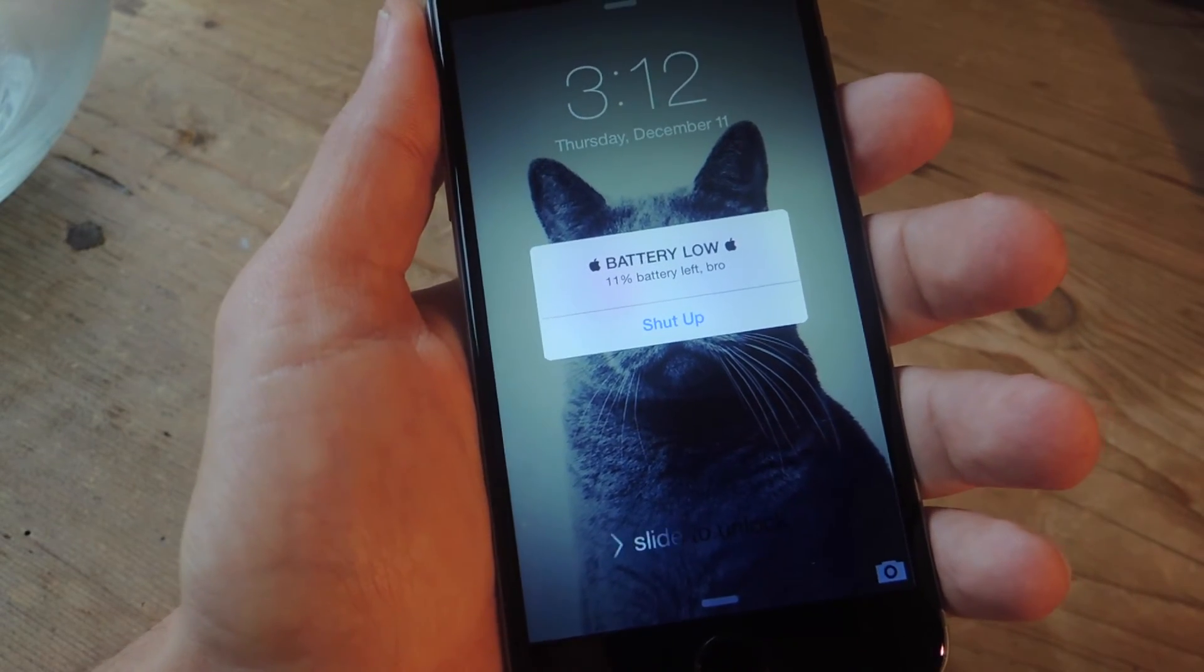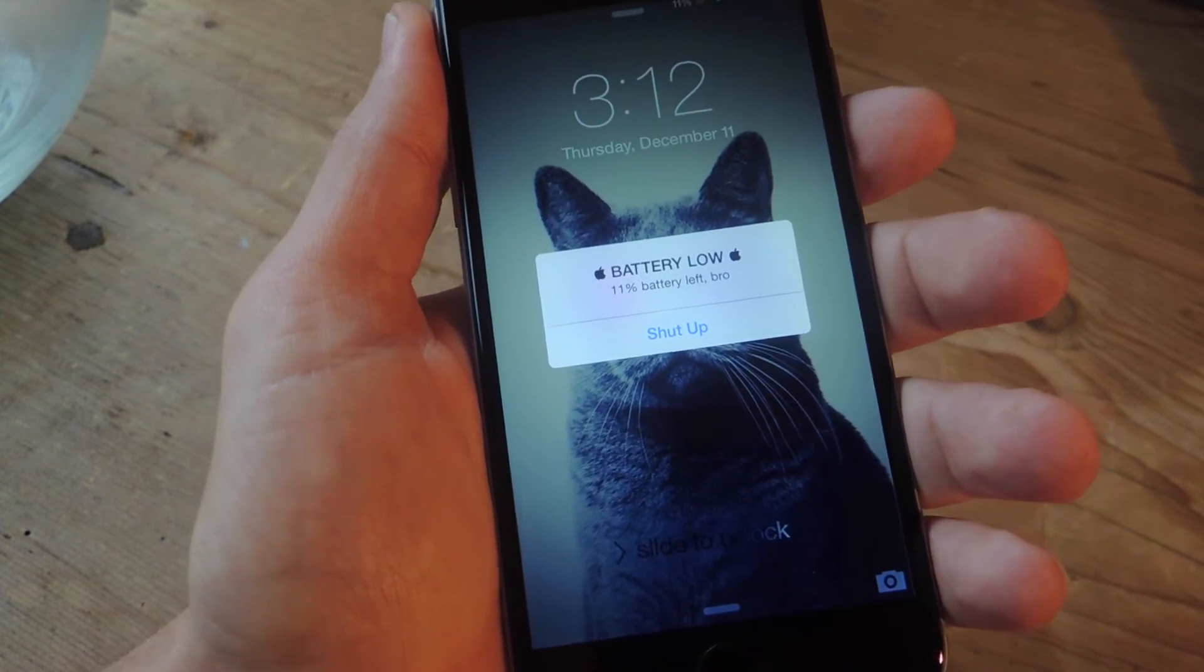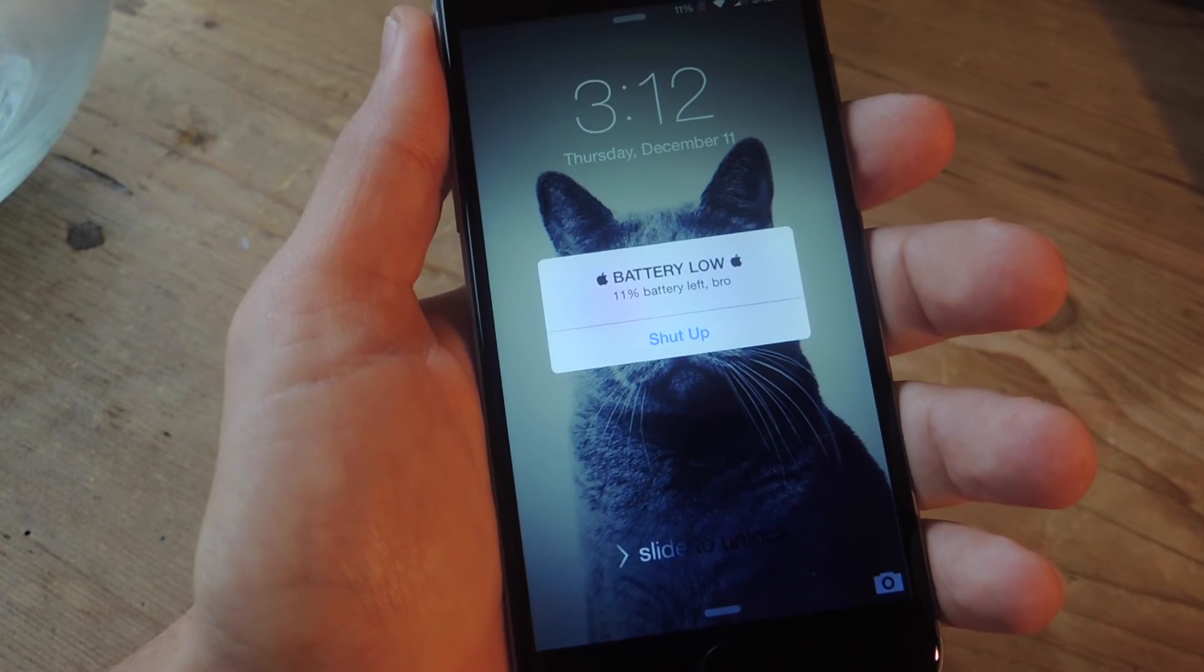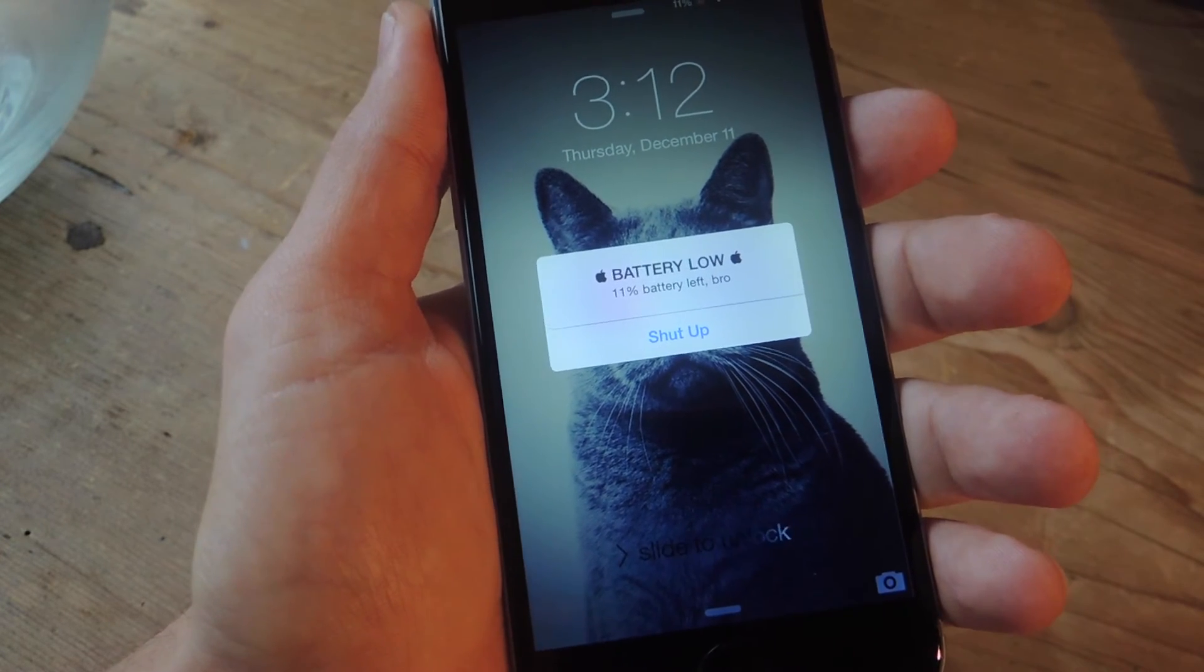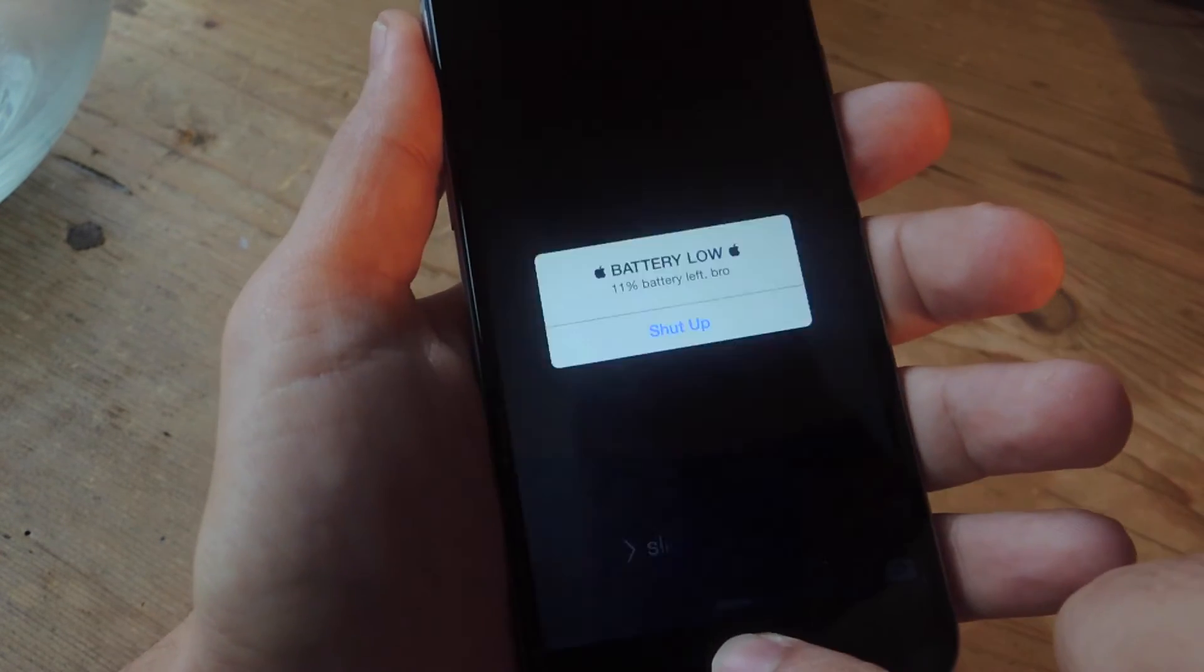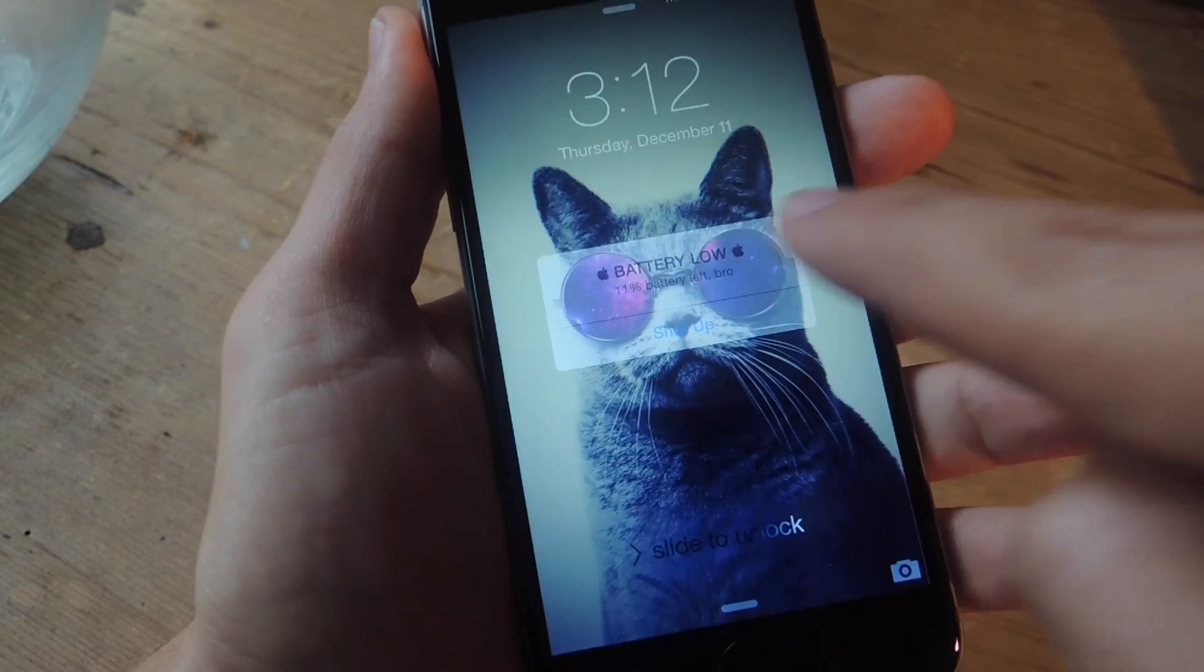It's the custom text that I set. It says '11% battery left bro' and then I have 'shut up' instead of the dismiss option.